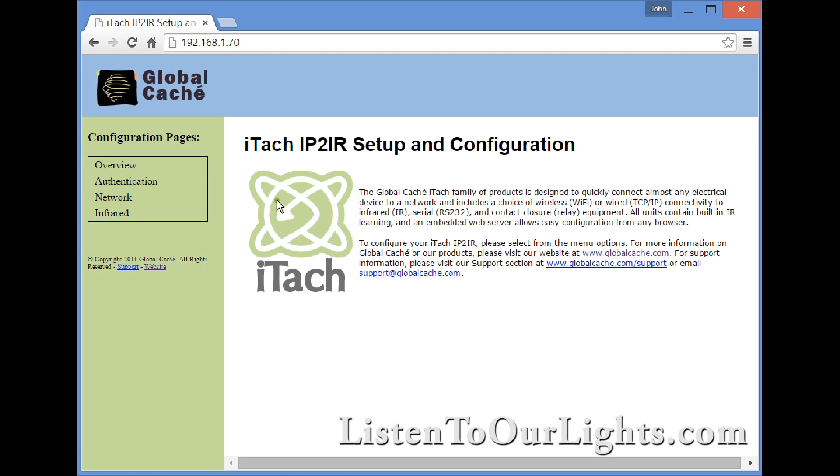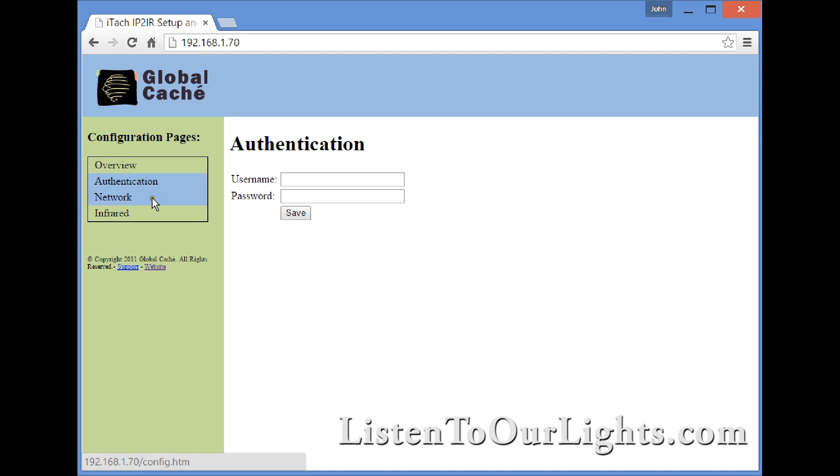It has an overview of what it does. Here you have an authentication mode where you can set up a username and password. I've left this blank - I'm not terribly worried about security on a closed network.